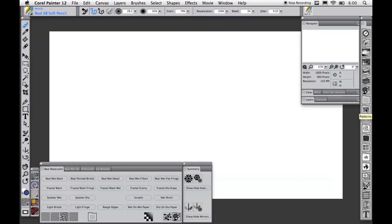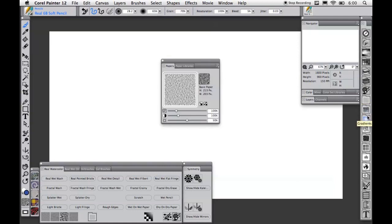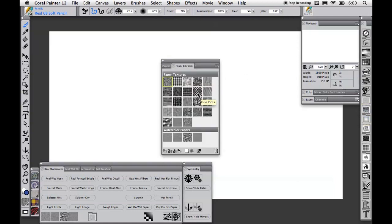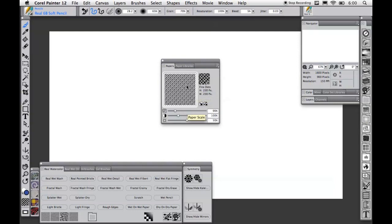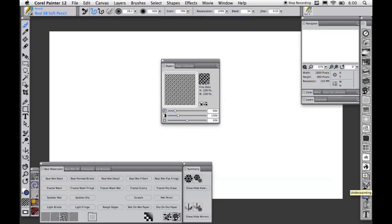Next, we have the papers palette with the papers controls and the paper library, where you can change which paper you're using and make adjustments to the paper texture. The patterns palette with the controls and the library, gradients, nozzles, looks, weaves, images, and selections portfolios. Finally on the palette is the clone source, auto-painting palette, layout grids, scripts, and text panels.